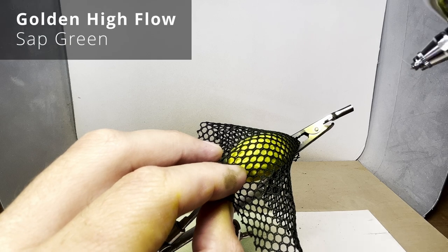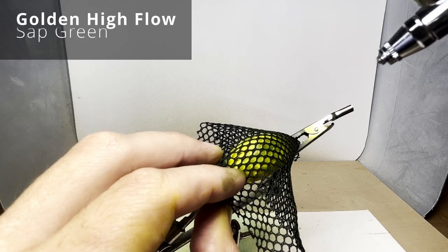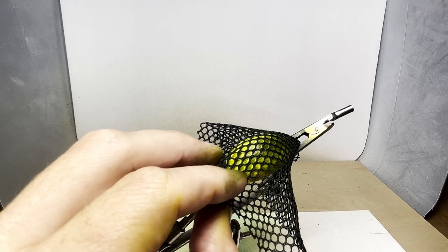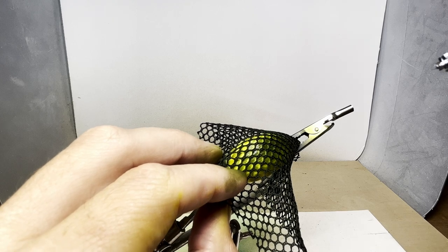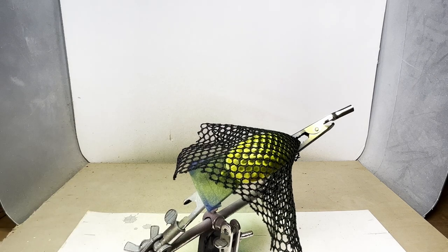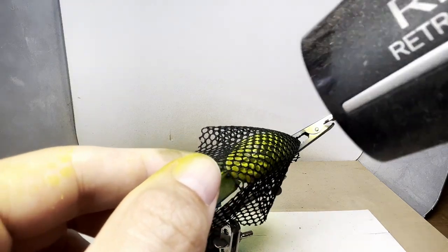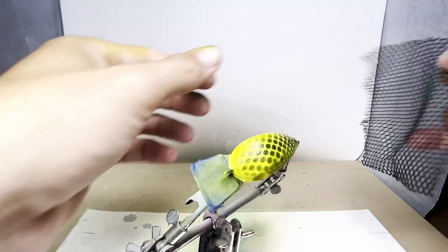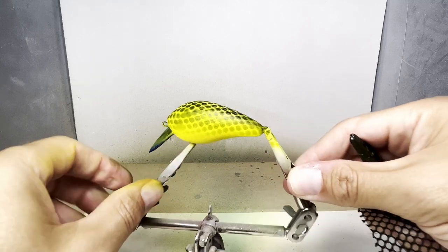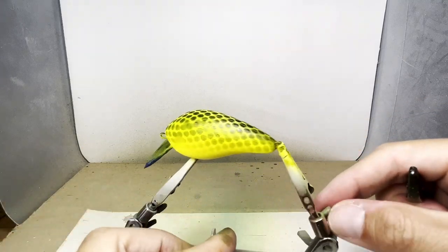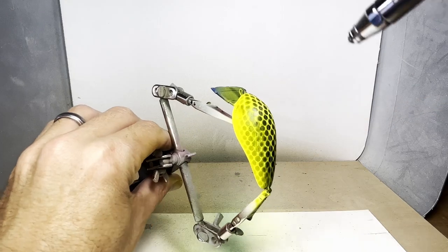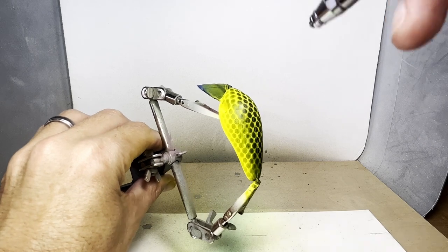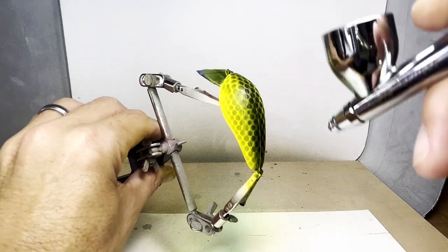I'm going to use a darker sap green to go over the top of the lure. I'll then use the sap green again to go over the back and make it more solid.